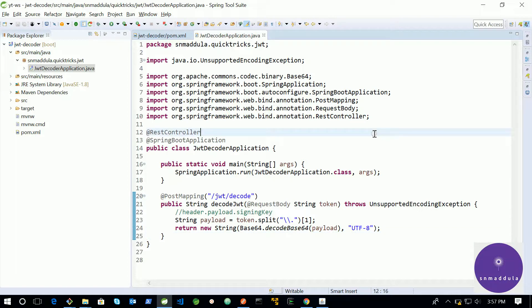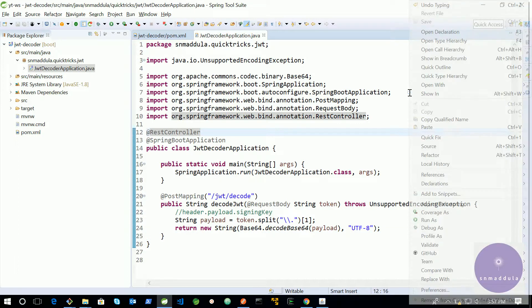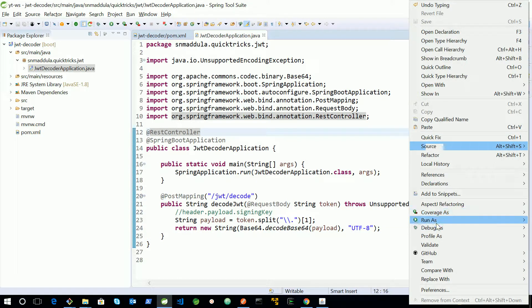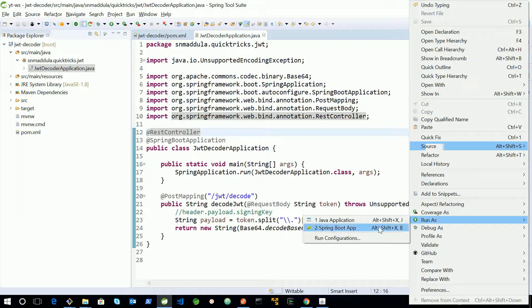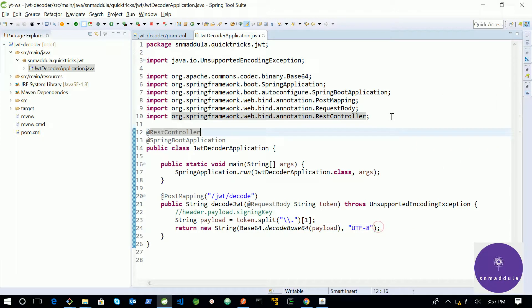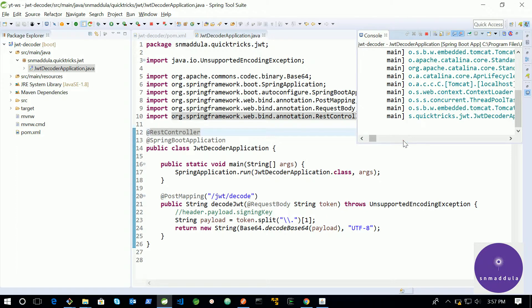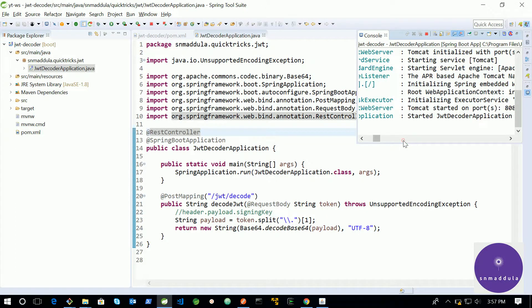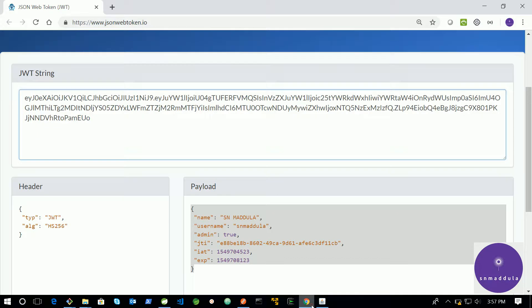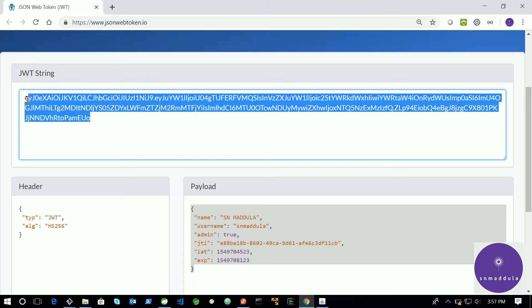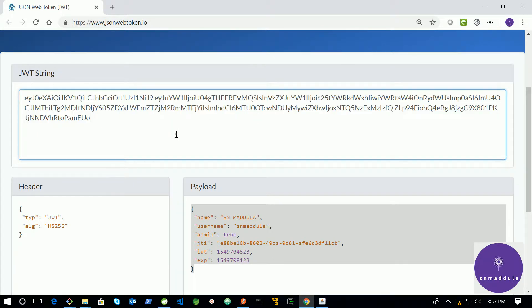Now, let us run this application and supply the token. Run as Spring Boot Application. The application has started. I am switching to Chrome. Let me copy this token. And let me go to Postman.